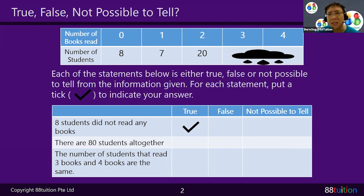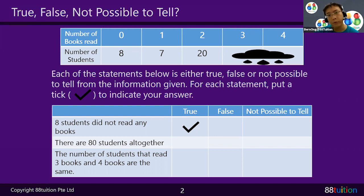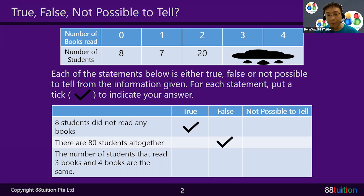The second statement: there are 80 students altogether. We found only 60 students altogether. How can it be 80? That is definitely wrong, so put False.